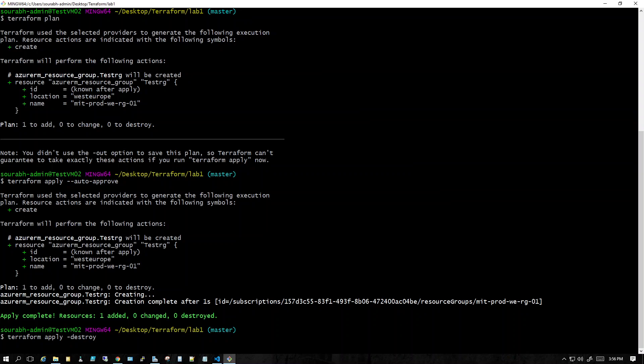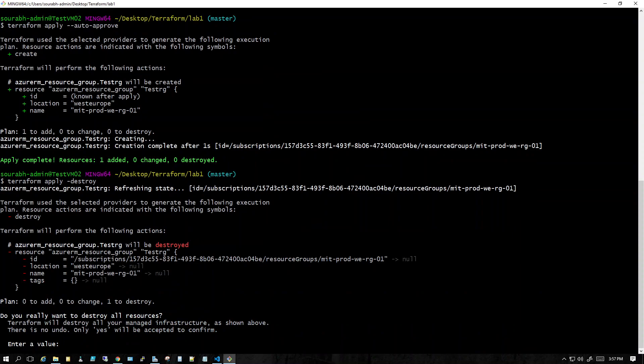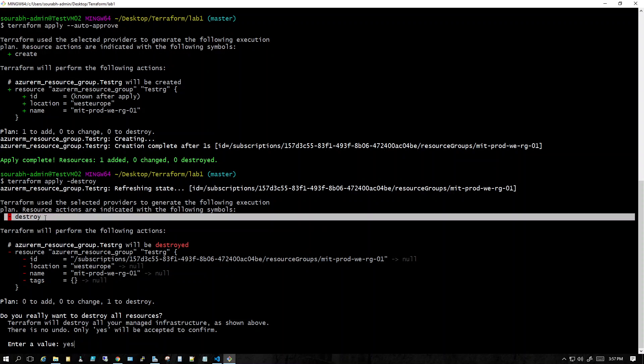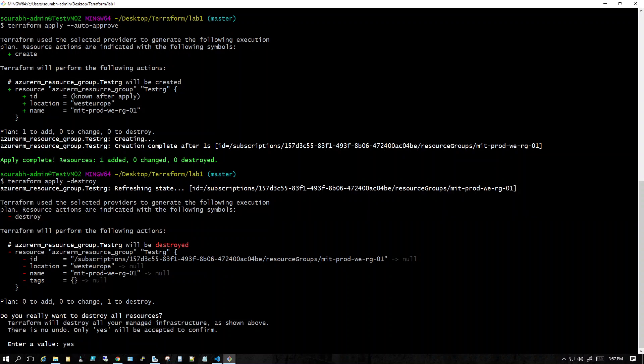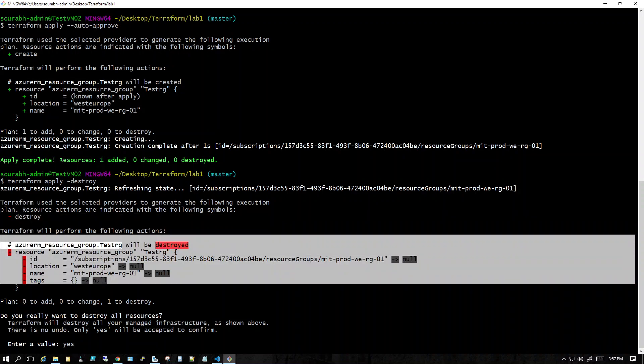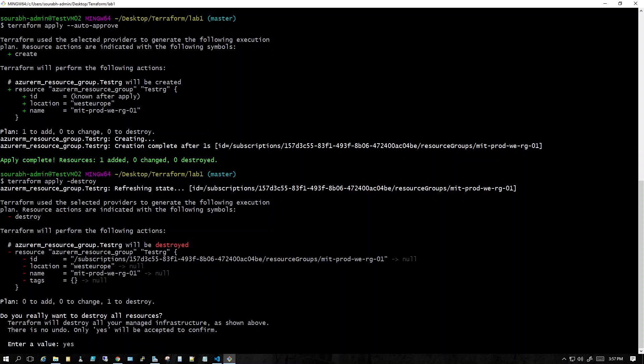You can create infrastructure in Azure, review it, destroy it, update it, create it again — all in the click of a command. You just type the command apply and auto-approve and it will create stuff; if you want to destroy, it'll destroy. Currently it's asking me to approve, and you can see it says it'll destroy stuff.